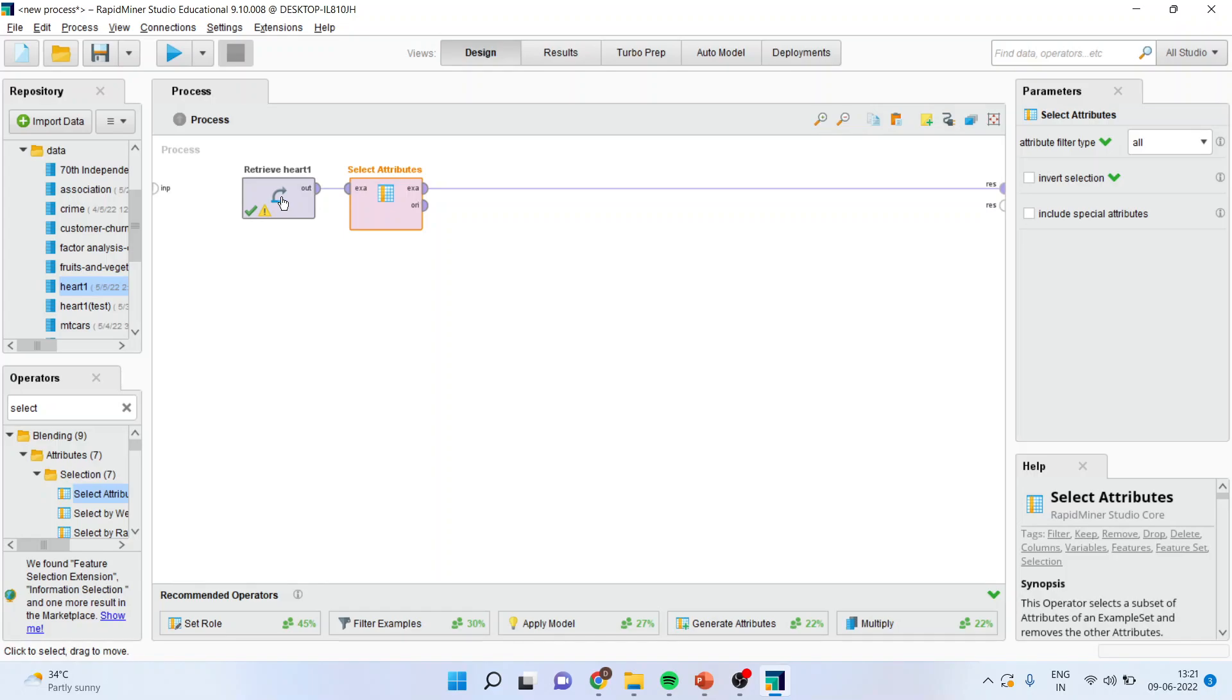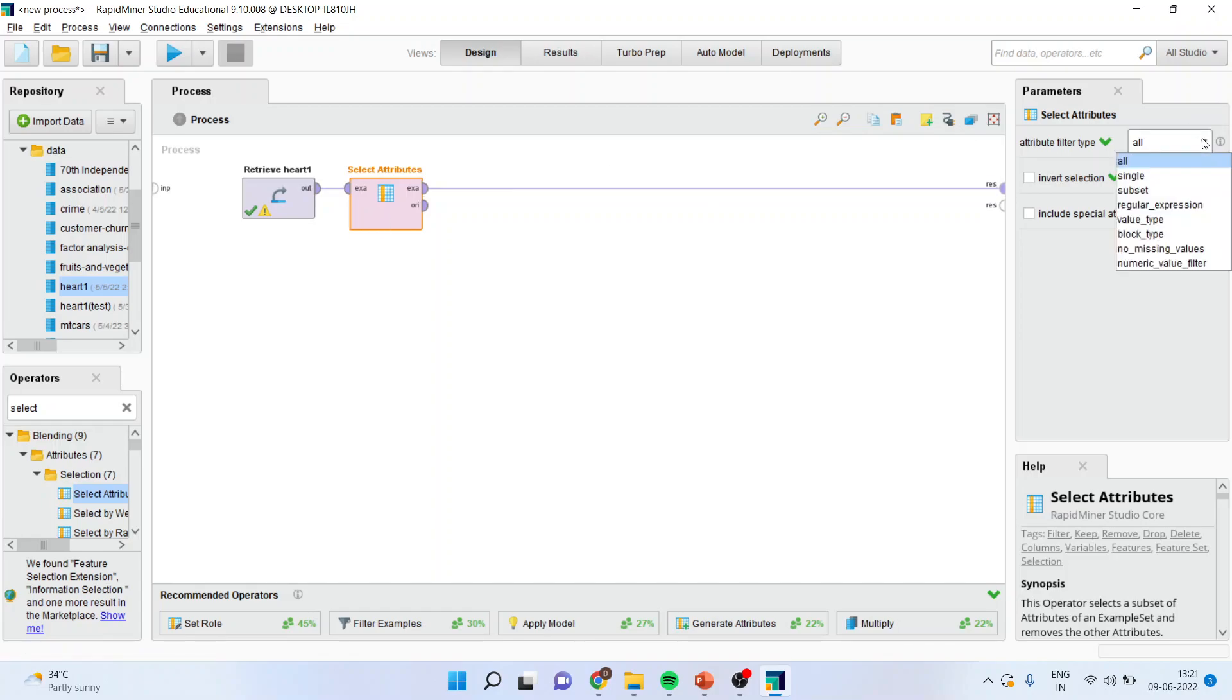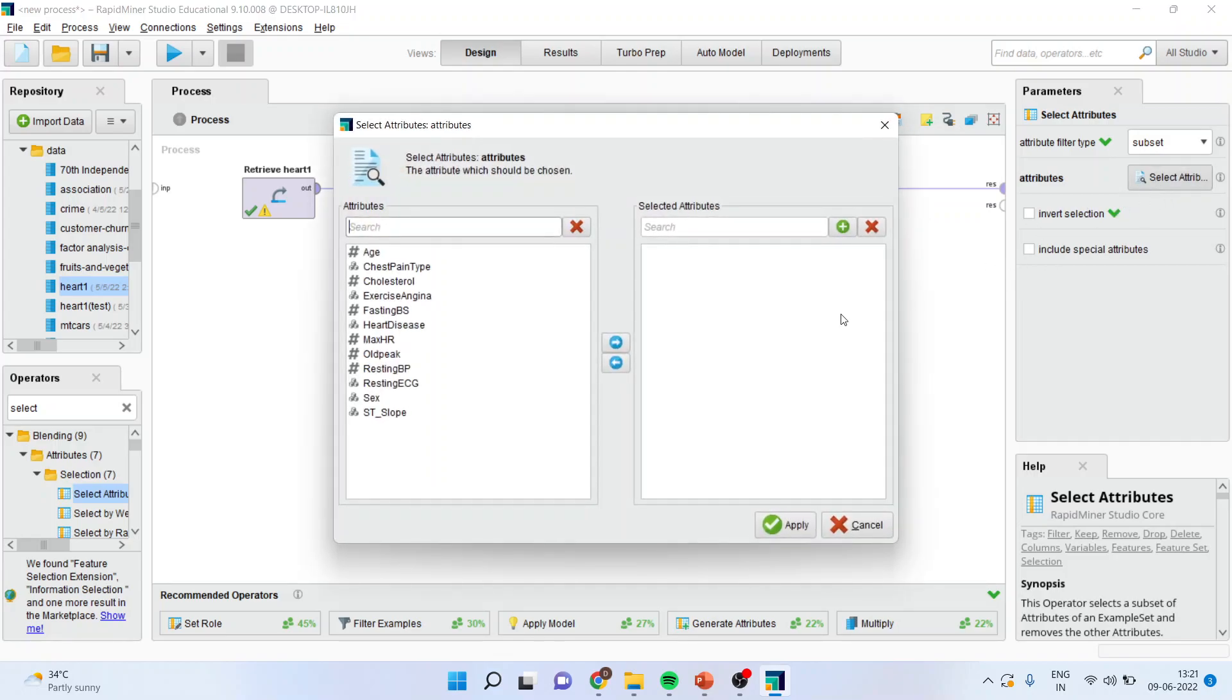Your dataset may be consisting of many attributes. To create the model, all these attributes are not our matter of interest. Therefore, I will activate this operator. I will go here and I will do the subset. Select the attributes from here and I will select those attributes from which I want to make the model.